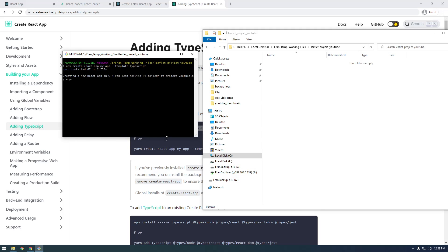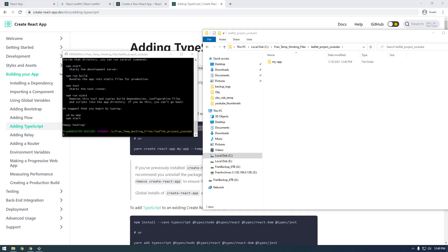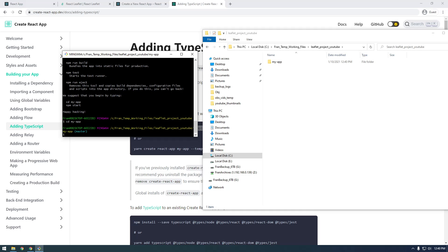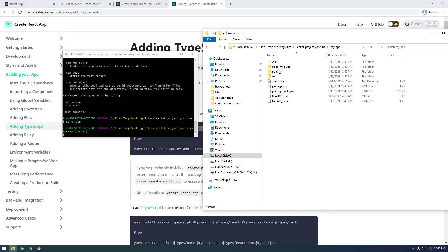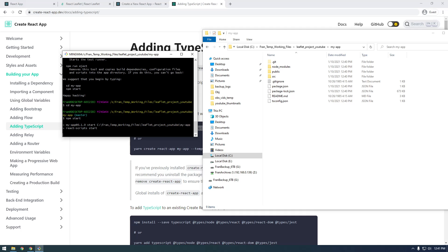So this is just going to make a boilerplate application called 'my-app' and it's going to be using TypeScript. Just run that — it takes a few seconds. All right, so it finished. It's saying we suggest you begin by typing this, so we're going to 'cd my-app', which basically changes us into this directory. And now it's saying try running 'npm start' — this is basically how you start these projects.